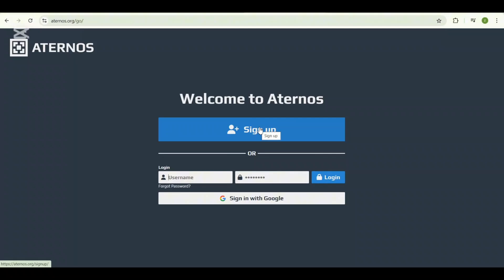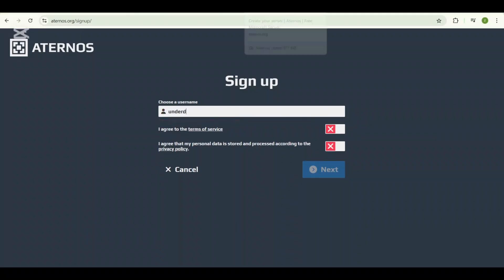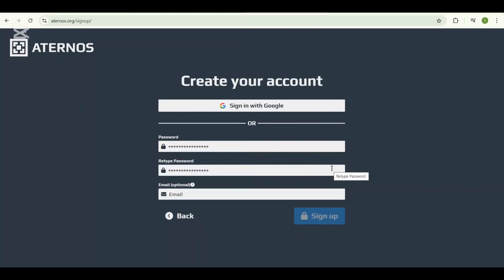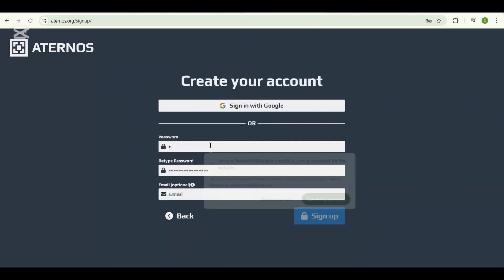You simply need to click on the button that says sign up. After that, you will enter the section where you will need to fill in a username. Choose something unique as this will be the name linked to your account. For this video I'll use underdog, and once you have entered your username, simply click next.